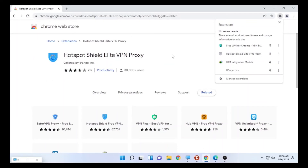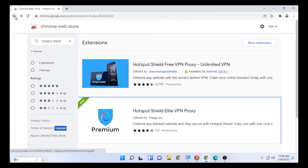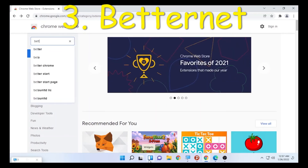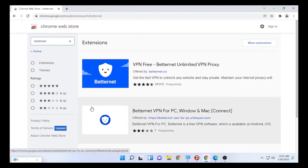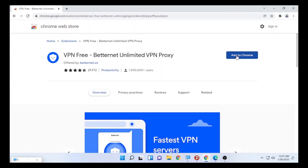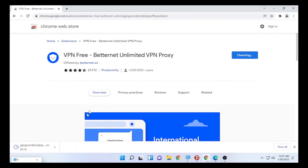The third VPN for this video is Betternet — spelled B-E-T-T-E-R-N-E-T. Search 'Betternet VPN' in the Chrome Web Store. This one will also give you a free VPN on Google Chrome. Select the 'VPN Free Betternet' result, click 'Add to Chrome,' then select 'Add Extension,' and the process will begin to download and integrate Betternet VPN with your Google Chrome.